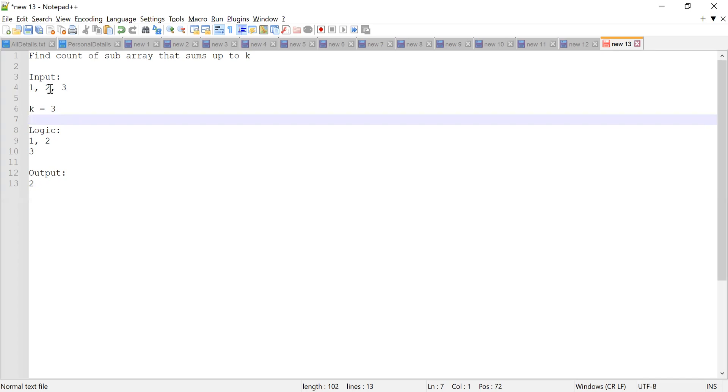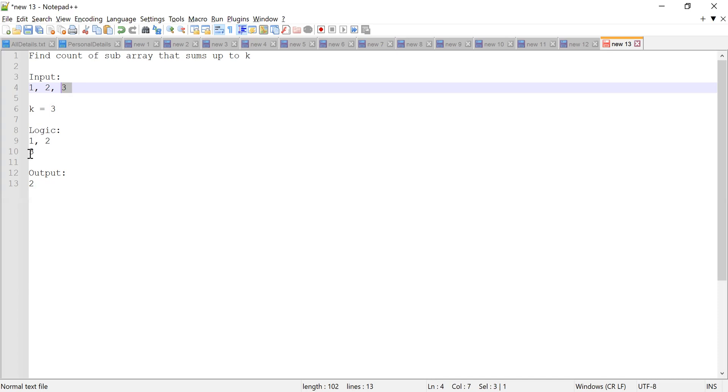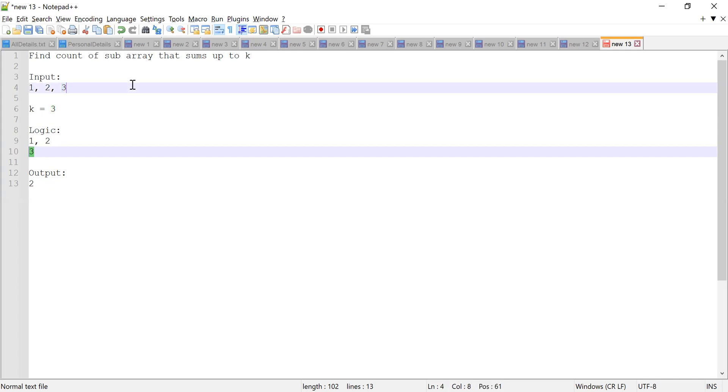I want to find all the subarrays whose sum is k. For example, here the first subarray is one comma two, so when I add one and two the sum is three. And another subarray is three, which is one element, so the sum is actually three. So there are two subarrays, one comma two and three, whose sum is three. That is the reason we have the output as two, because of two subarrays. Am I right? Yes.